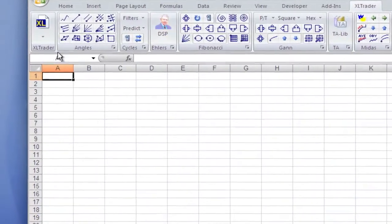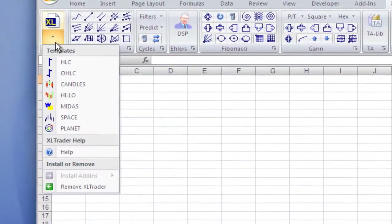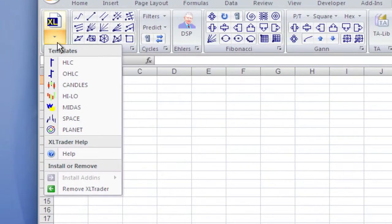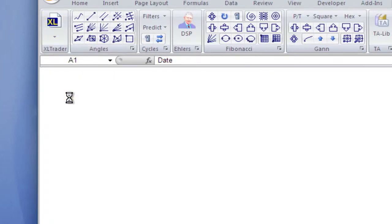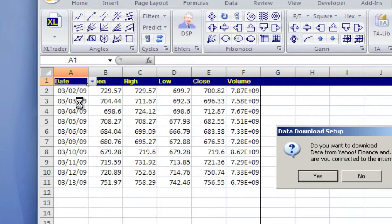Launch Excel. Now you can use any Excel Trader template you want. Today I'm going to use a high-low template. When asked if you want to download from Yahoo, say no.